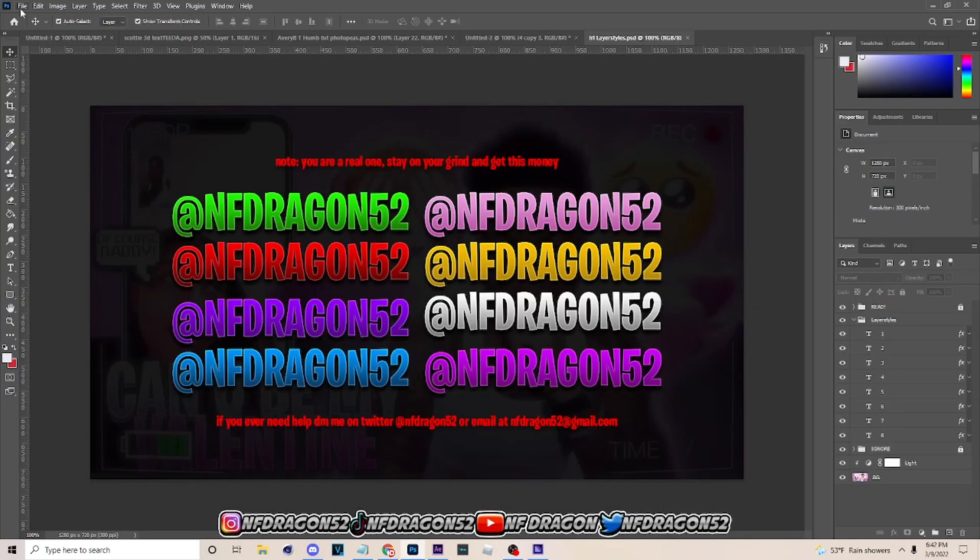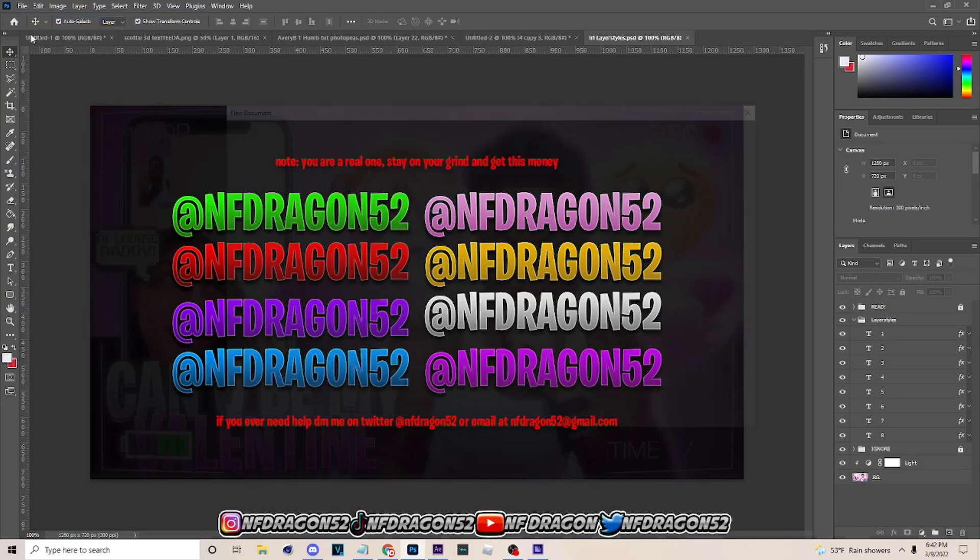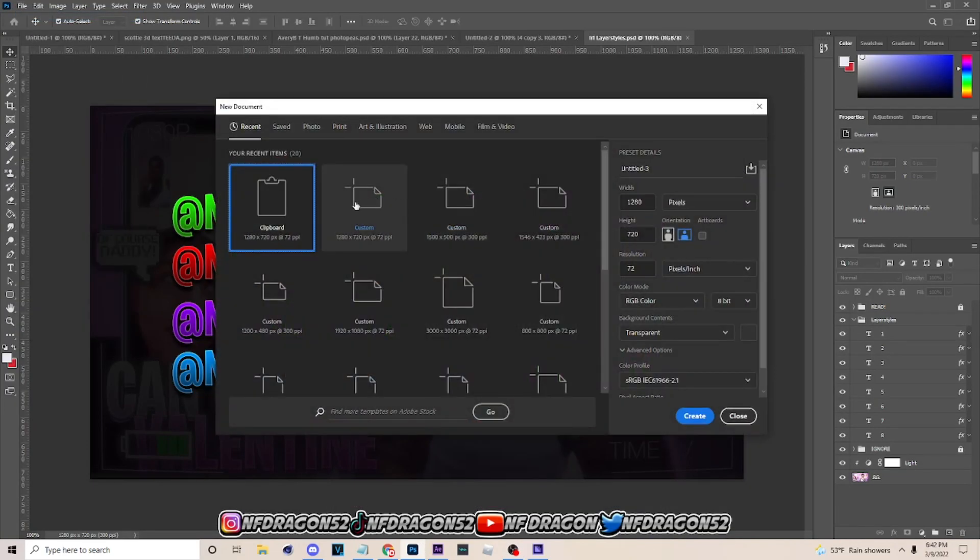What's up, it's your boy Dragon back on a video. Today I'm gonna be showing y'all how to do the iReal text you see me doing on my iReal thumbnails. So with all that being said, let's get into it. The first thing you want to do is go into Photoshop, go to File > New.